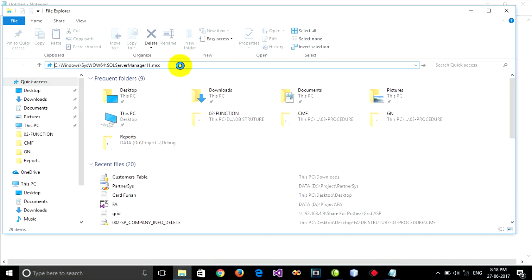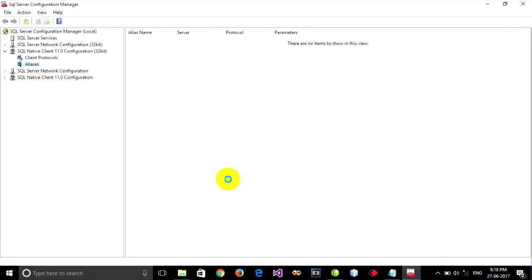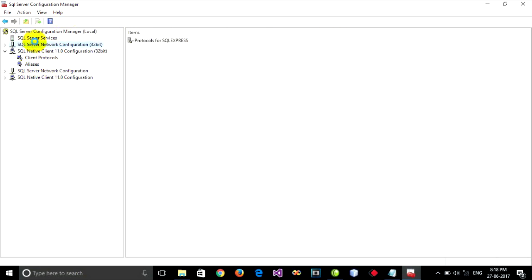It will show you SQL Server Configuration Manager like this.